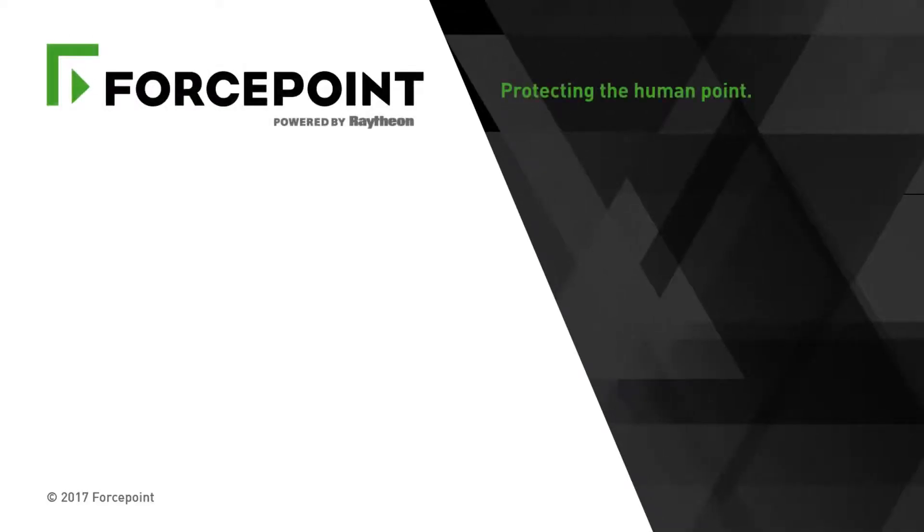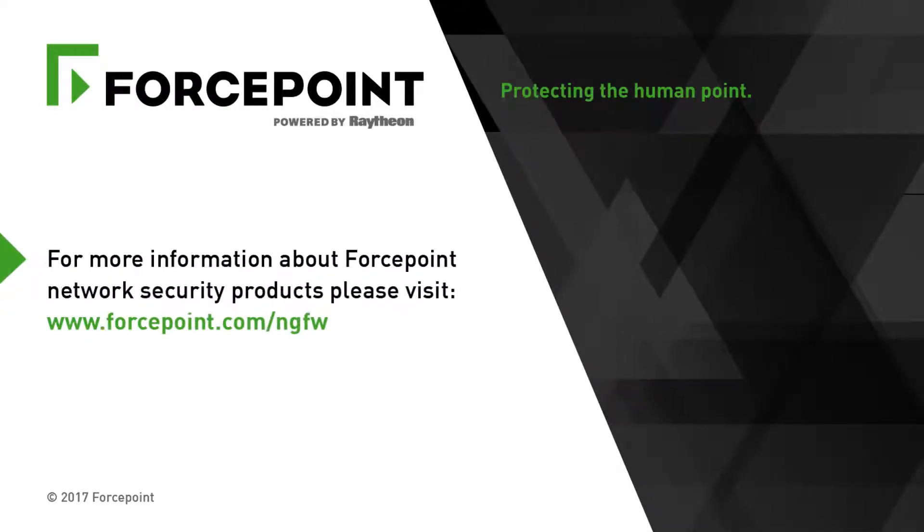For more information about ForcePoint network security products, please visit forcepoint.com forward slash ngfw. Thank you.